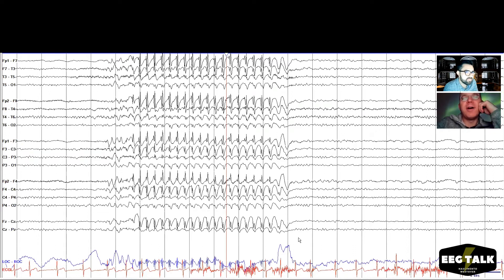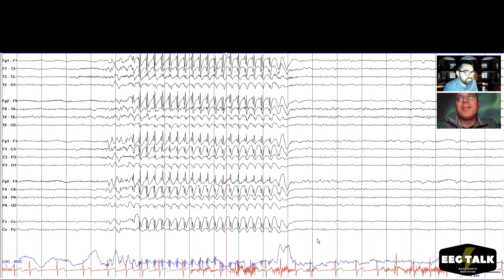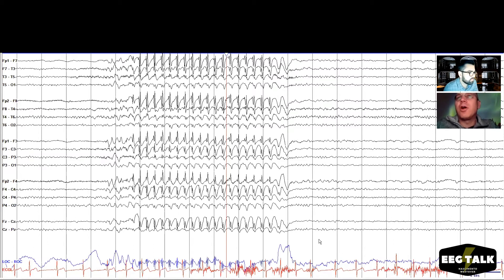When I hear the word 'status' I usually get alarm bells — status is something pretty bad, especially in the critical care setting where it damages the brain. But if you have absence status, you don't have to be as aggressive. The interesting thing about absence status, unlike other kinds of status epilepticus, is that it seems to be benign in the sense that the person goes back to behaving normally and there's no evidence it harms the brain.